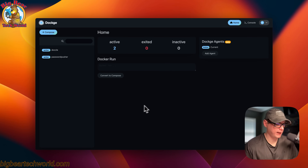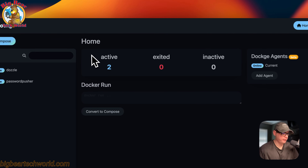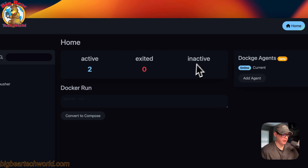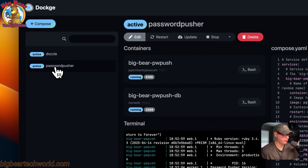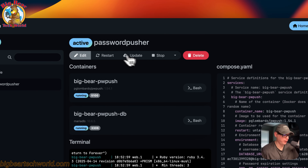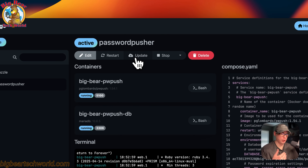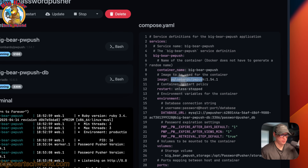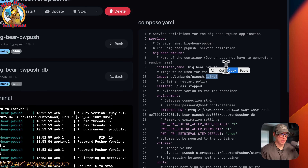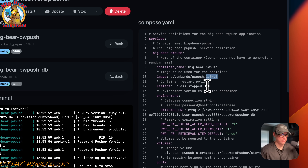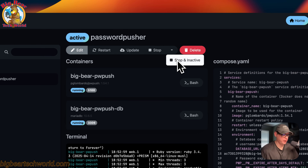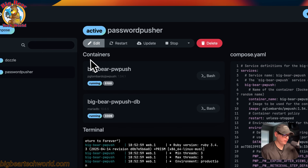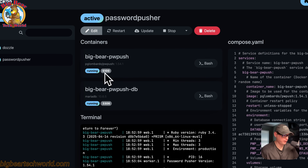So now I'm going to go over the app in Dockage. On the Dockage home screen you can see active, exited, and inactive stacks — those are the statuses. If we go into the stack password-pusher, you can see actions up here: edit, restart, update. Update pulls down changes for the current tag on the Docker images. If this was a latest tag, it would pull down the latest changes, but it won't change the tag inside the editor — you'll need to do that manually. You can stop this stack, stop and make it inactive, and then delete the stack. You can see the containers in the stack and the ports they're running on.